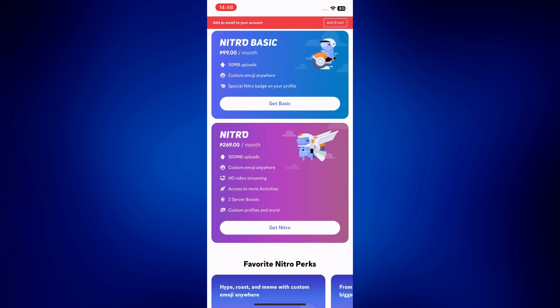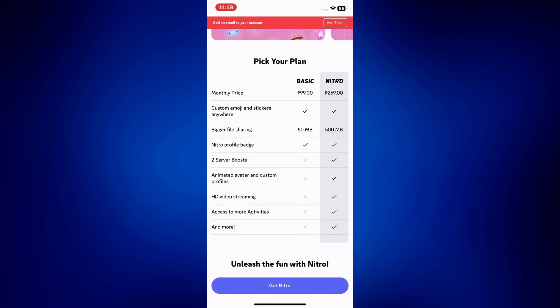You can see the following inclusions for 269 pesos per month, or basically about $5. You can upload up to 500 MB, customize emojis, and so on. And of course, animated avatar and custom profiles are checked — so it is included in Nitro.